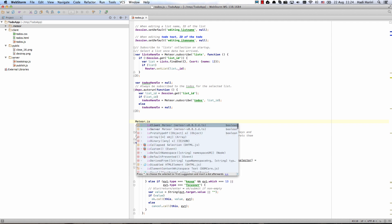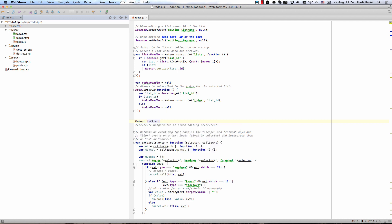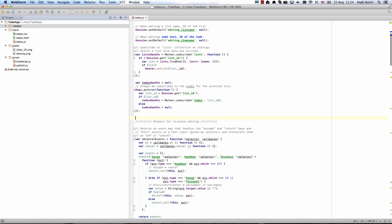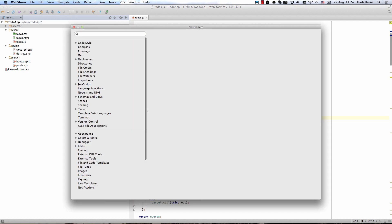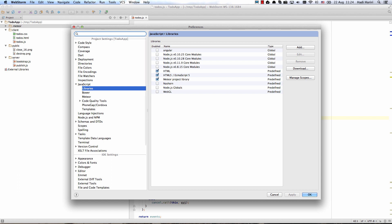And this is because as this is a Meteor project, WebStorm has automatically configured it as such. So the checkbox for this being a Meteor project is already pre-checked.